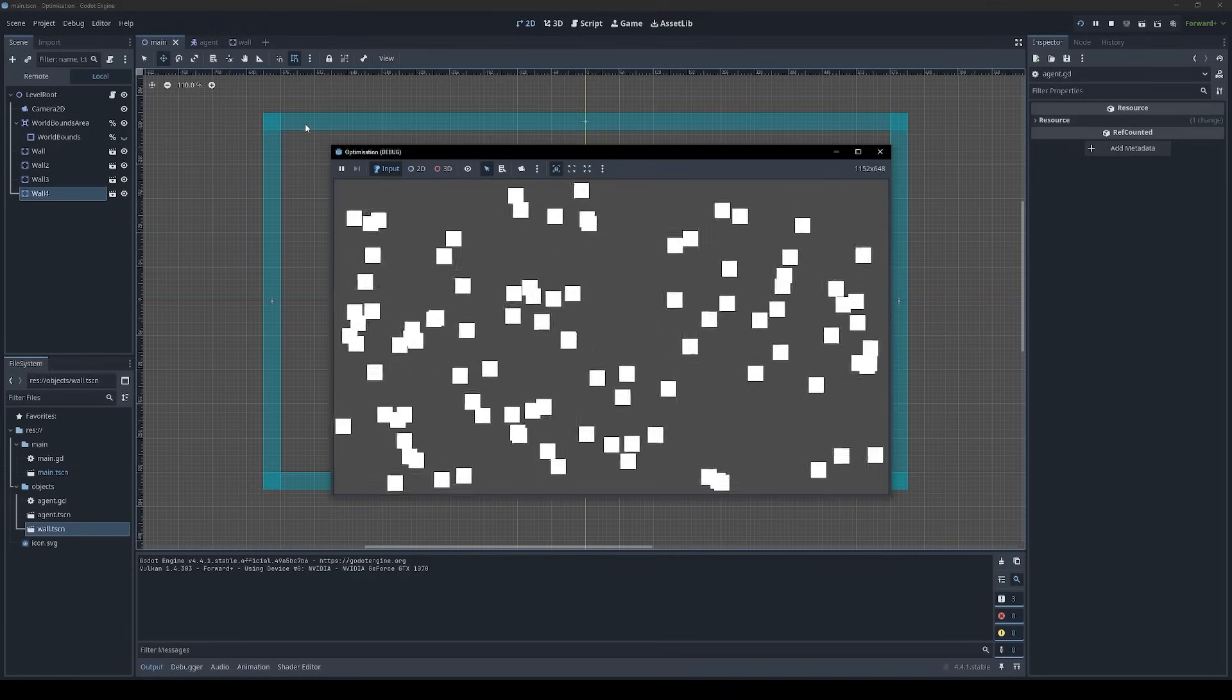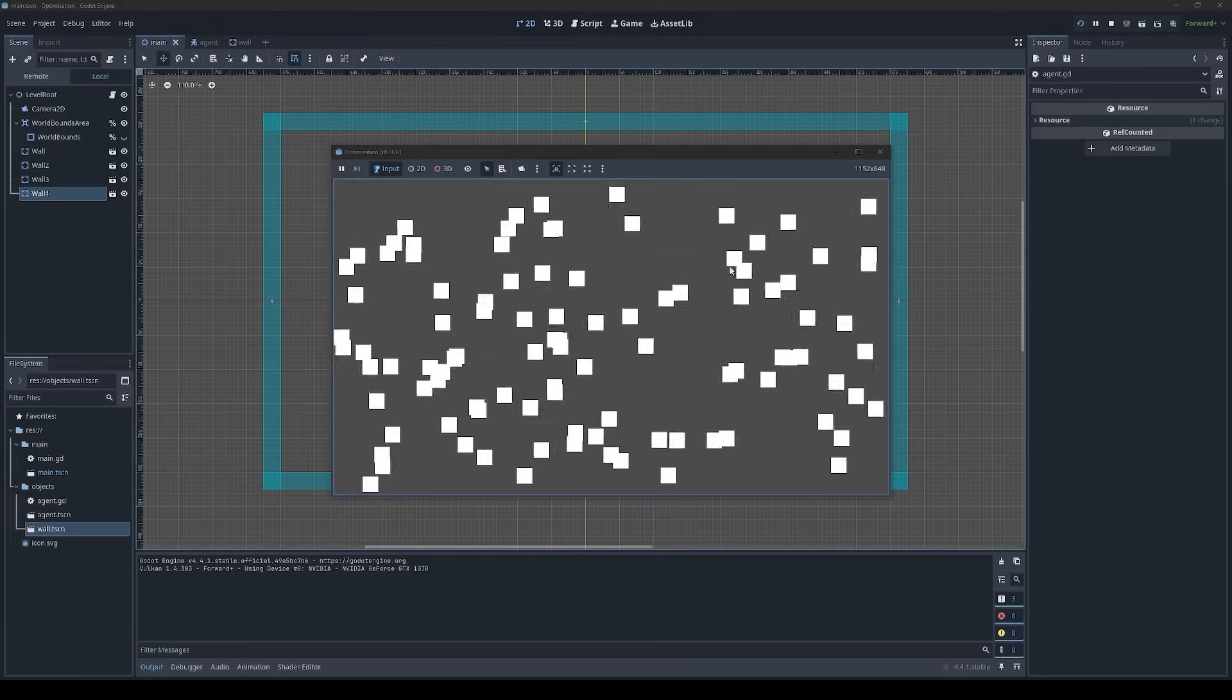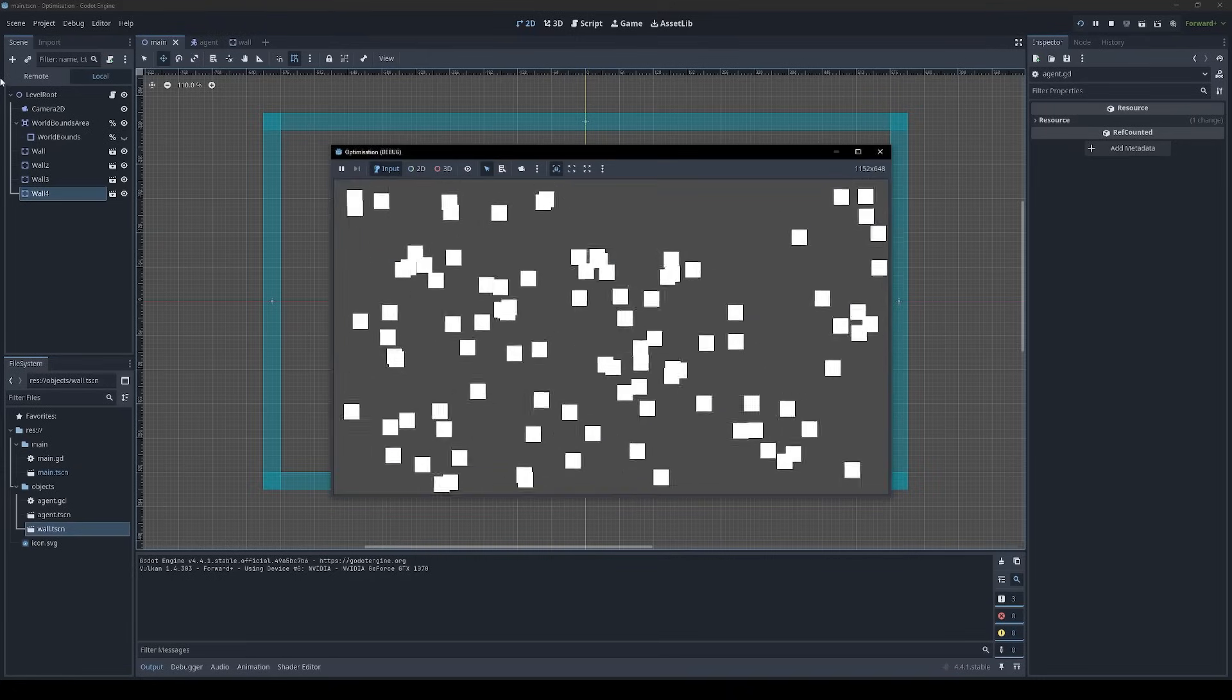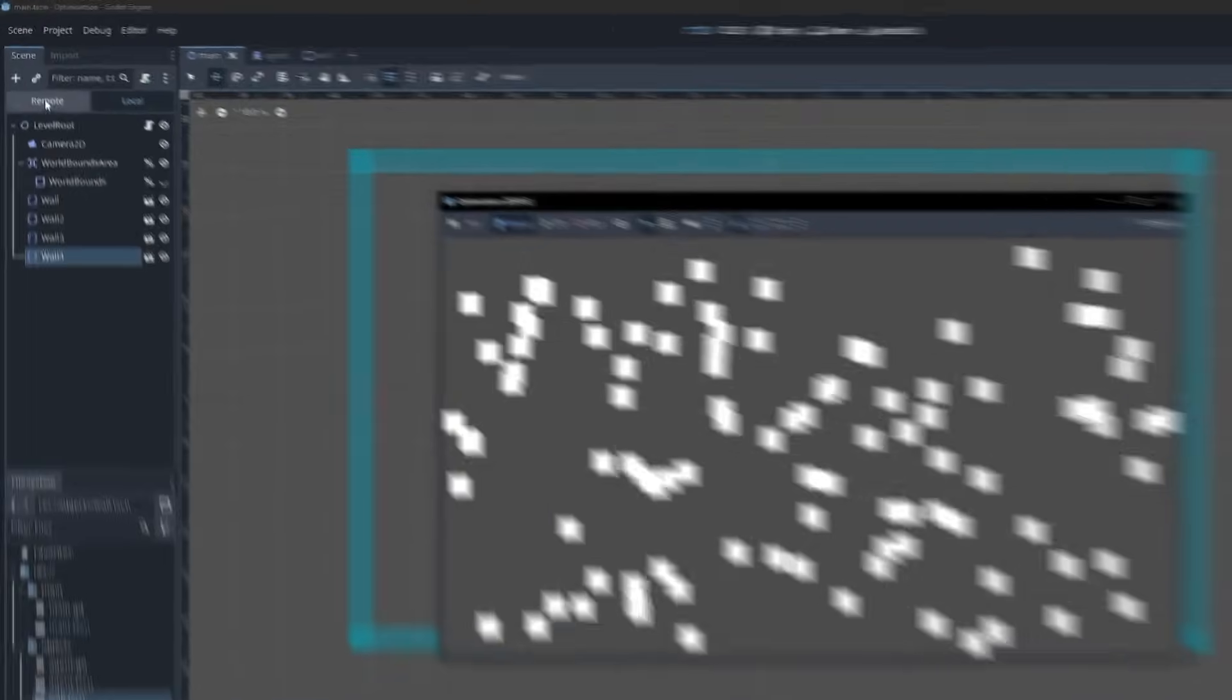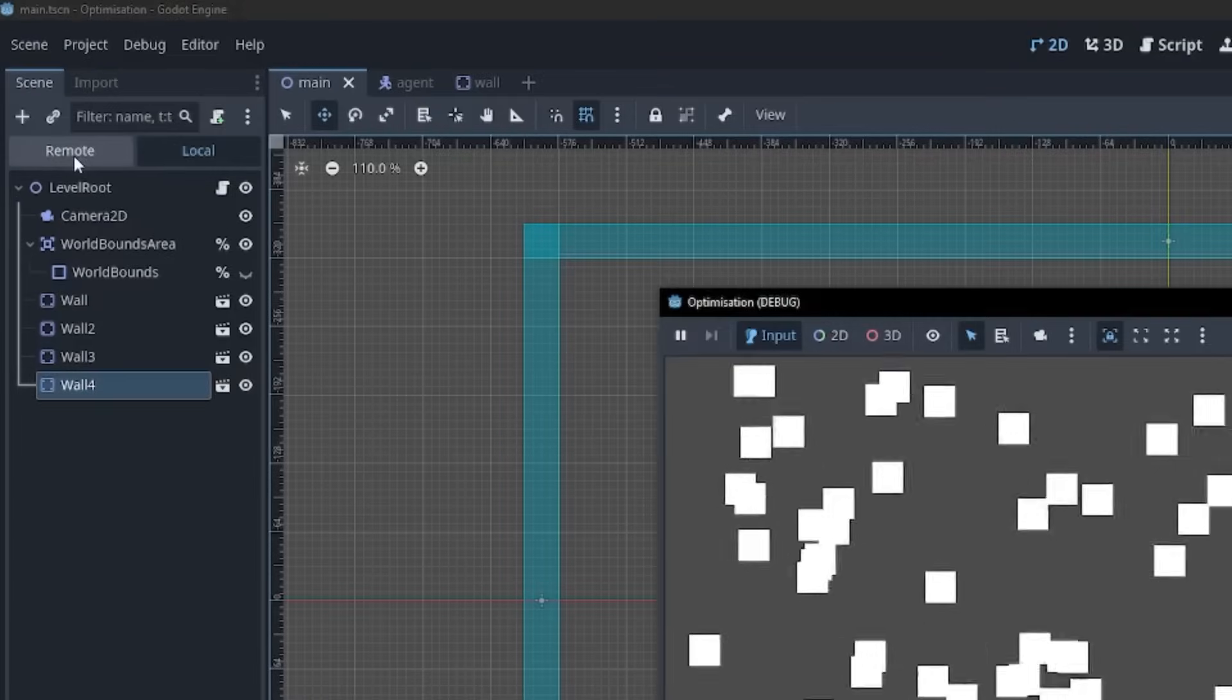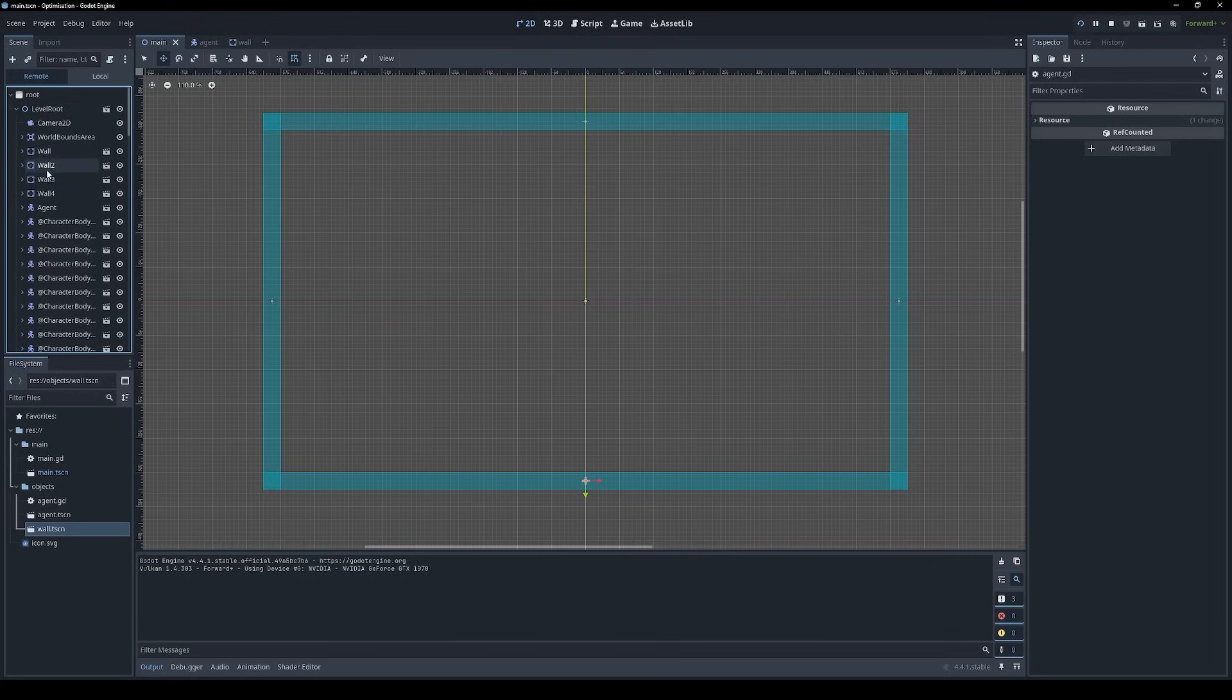By the way, if you want to see the scene tree for the game that's currently running, you can do that by going to the remote tab within the scene tree panel. If, like me, you don't have a second monitor,